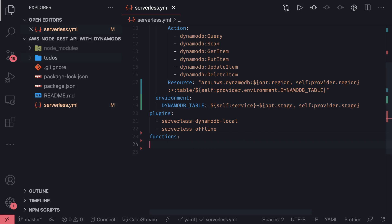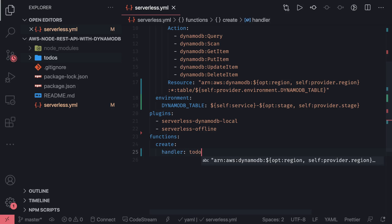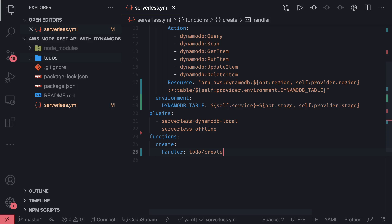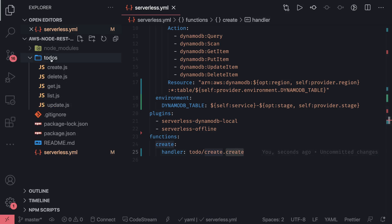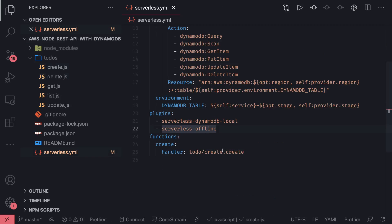For functions, let's say I'm doing a create. The create function will have a handler. Inside the handler, you specify the file name and the function name. So inside todos, I will have a create file and inside that I have a create as a handler — todos/create.js — this is the create I'm using. I will just add them and write the code for the events.